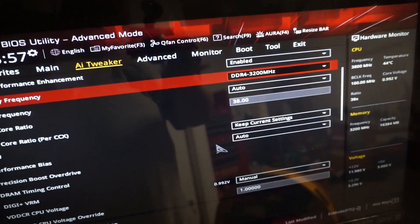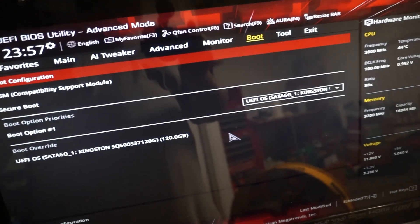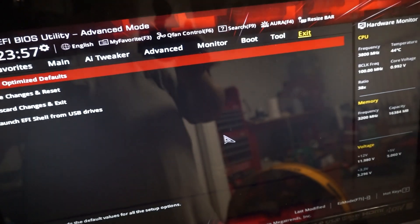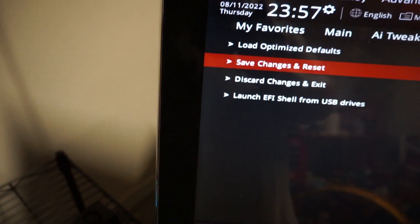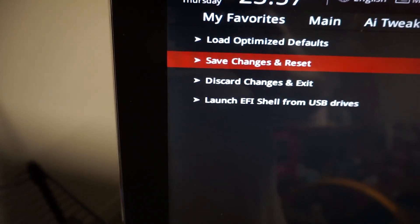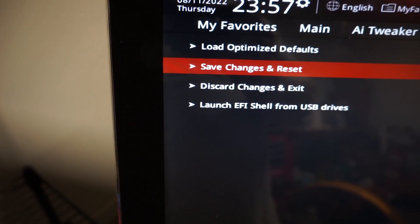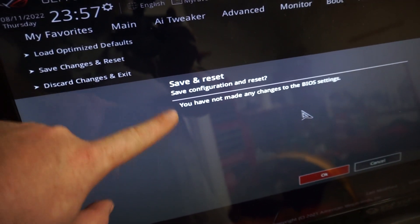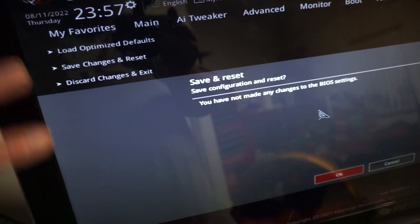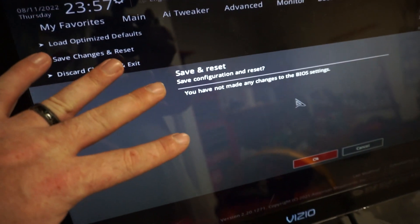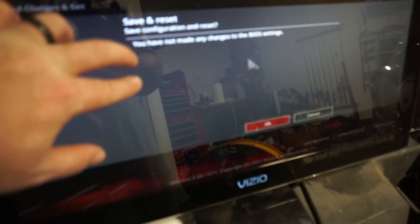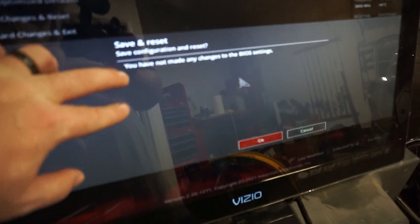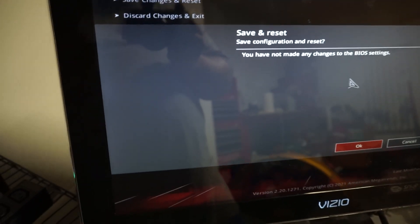So the next thing that you're going to want to do is you're going to want to come over to exit and then down here, save changes and reset. And then it'll ask you, I did now, there'll be a bunch of options here showing you everything you changed. Obviously I already have it. So there's nothing to change, but you'll see a bunch of the changes you made here. And then you're going to want to hit enter for okay.